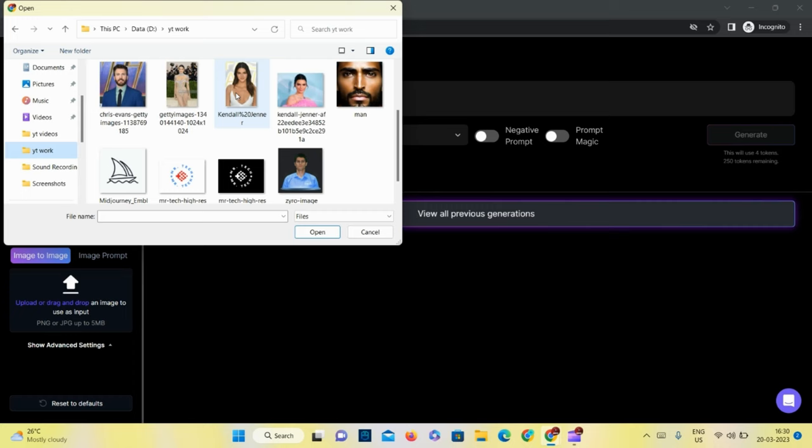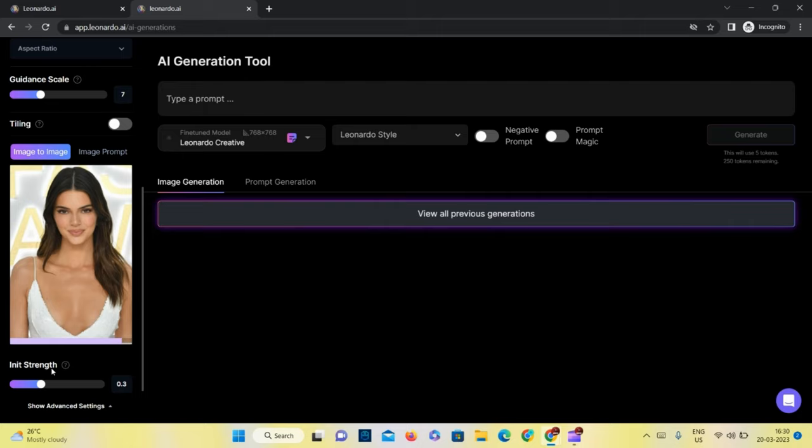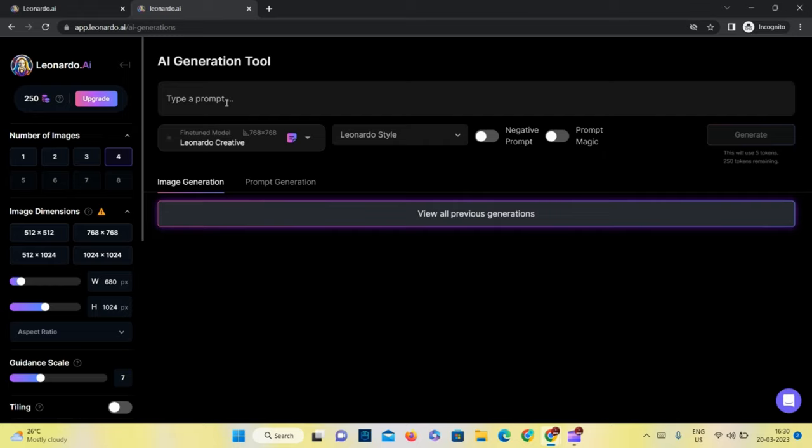After that you have to type a prompt. For prompt generation I already made a video on it, you can watch it from the I button. First I'll use Leonardo Creative model to generate artwork, after that I will use RPG 4.0 to show you how it works.